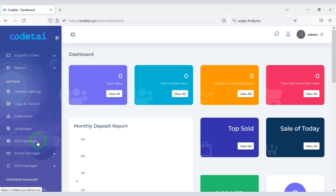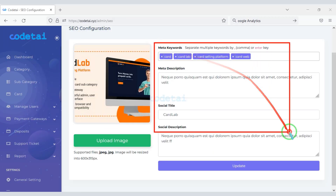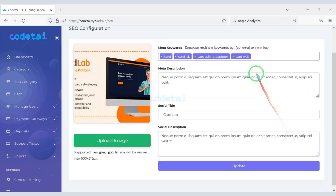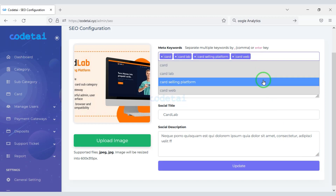Now let's learn how to optimize the search engine. For this we need to submit the correct SEO information in the SEO settings section.